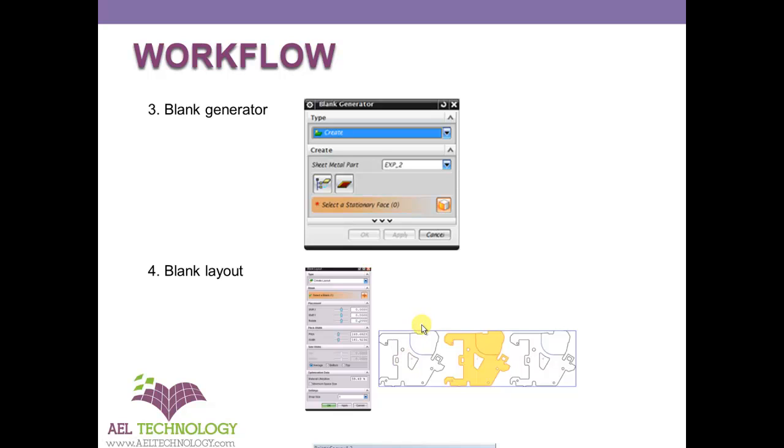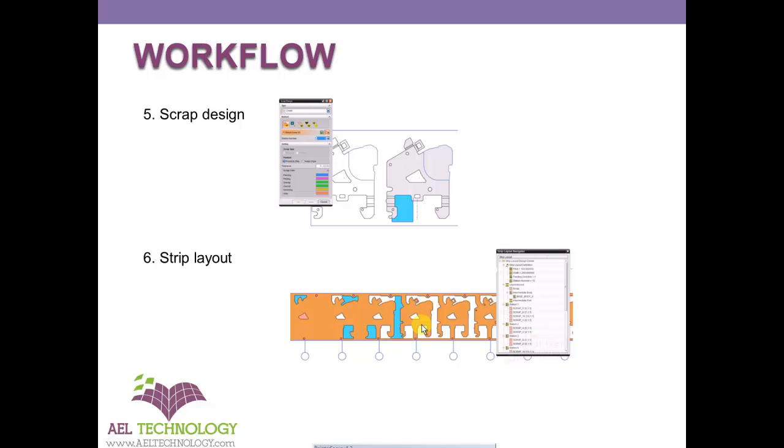So once that is finalized, we go to the scrap design. Scrap design is the area where we define how to cut this flat blank. So we define all the profiles of the cut using the scrap design. And once everything is done, we will generate the strip layout. Here we generate the strip layout, how to cut the flat blank. And then we merge the blank layout in first stage, and a complete strip layout is formed.